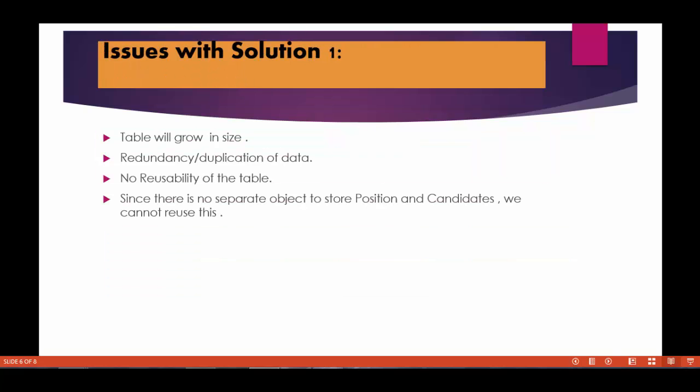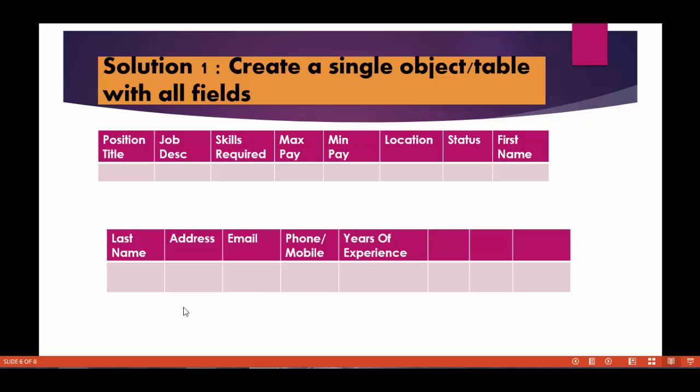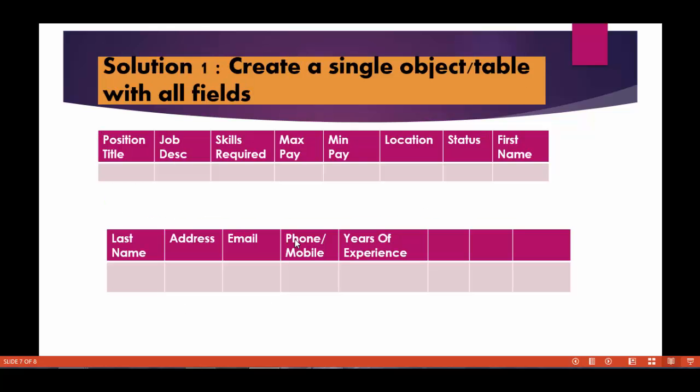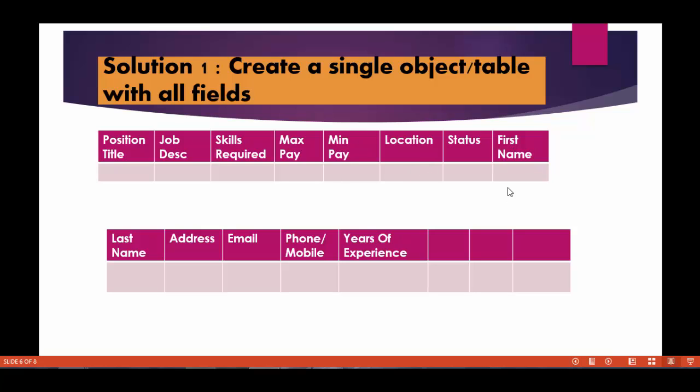There is one problem with this issue - the second is the duplication of data. So let's say there was a position for the Salesforce developer and these are the information that we provide for that position. Now let's say this candidate named Deepika has applied for that position. Let's say there is another candidate John who applied for the same position. So basically there is a lot of duplication of data involved here. We will be repeating the same information like position title, job description, skills required, max minimum pay, location for these two candidates. So there will be a lot of duplication.